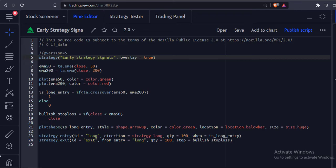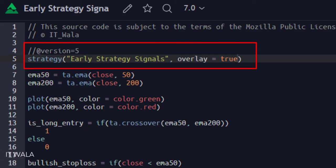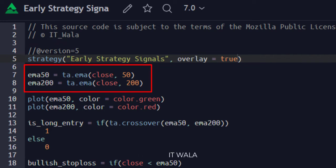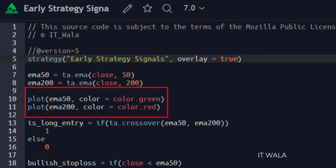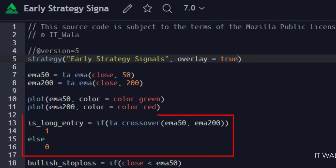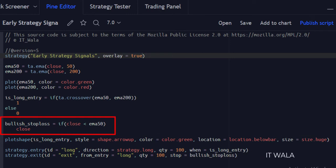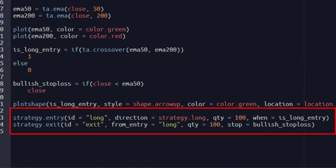Let's demonstrate this issue via code. This is a strategy function with a name 'Early Strategy Signals'. Here we have calculated two EMAs, 50 and 200, and plotted those EMAs. Here we set up the long entry logic: when the 50 EMA crossovers the 200 EMA, we set a long entry. We also plot a green colored arrow at this point for our convenience, so that we will know where the entry condition is executed and where the actual trade has appeared. And when the price closes below the 50 EMA, we set the stop loss.